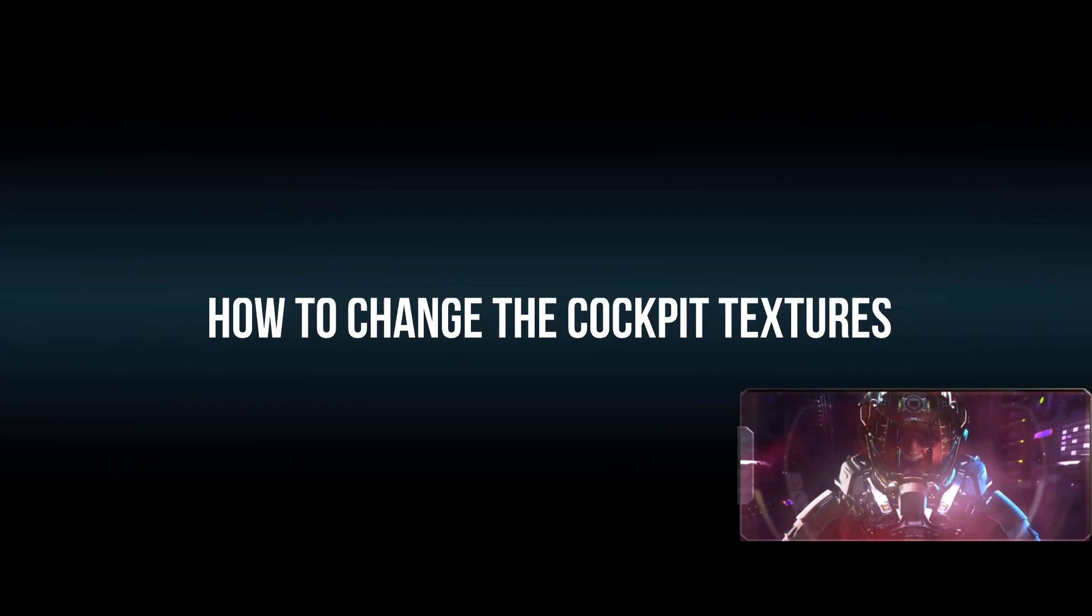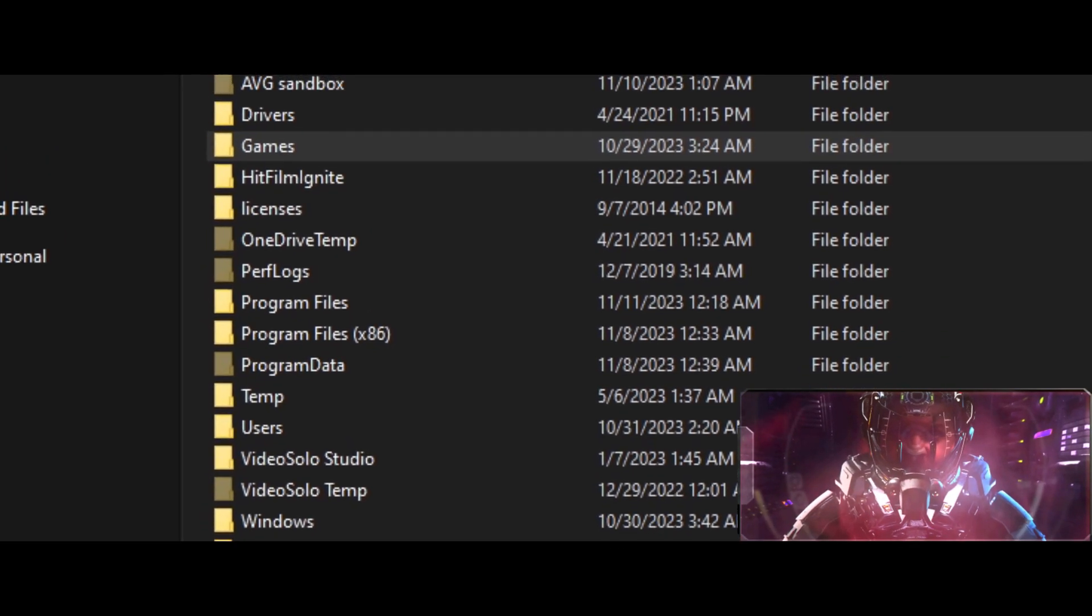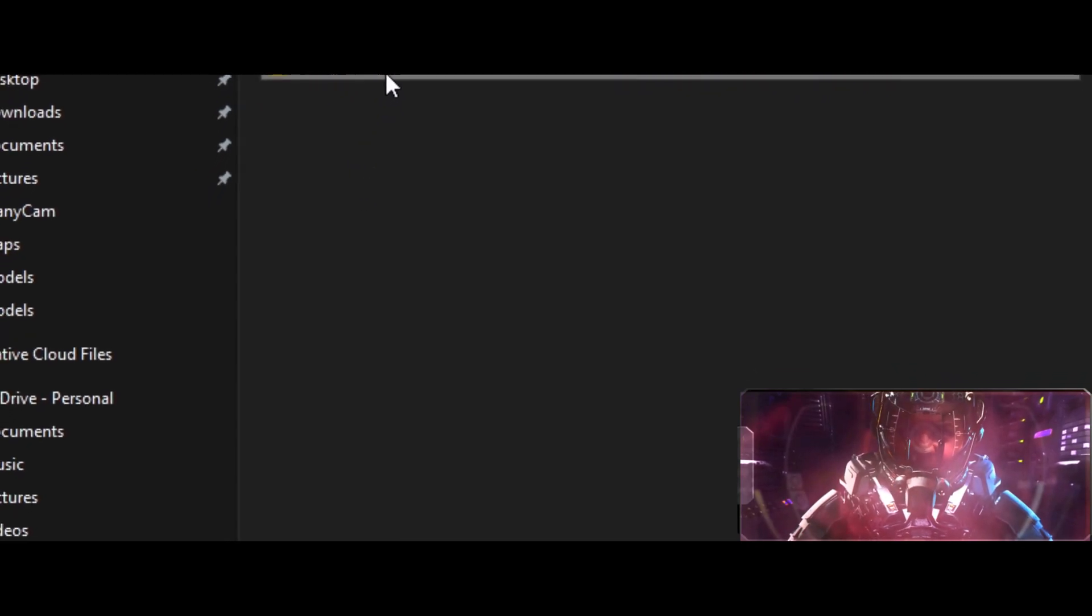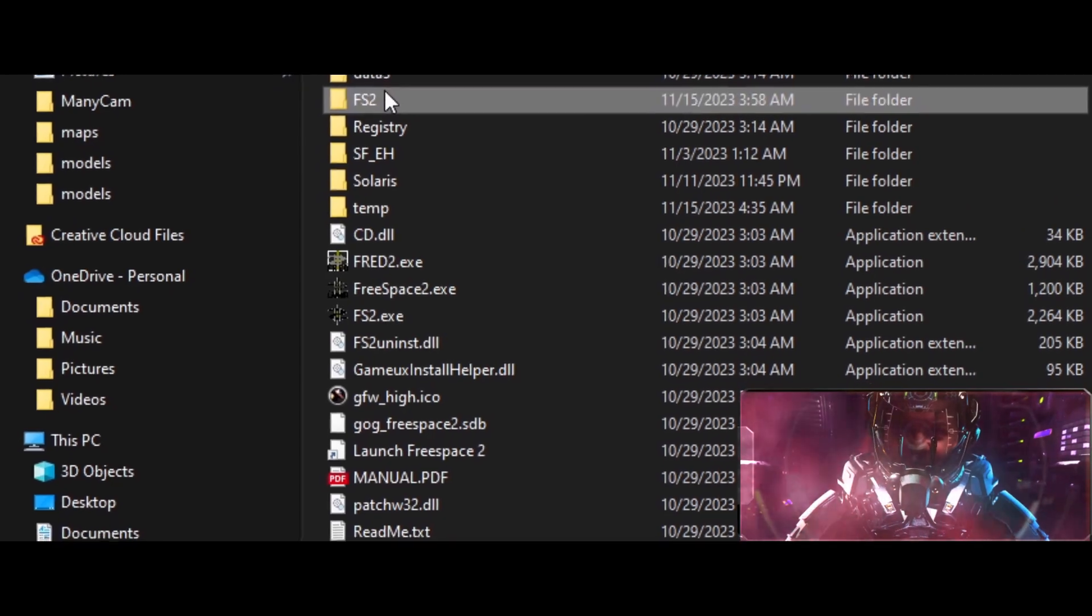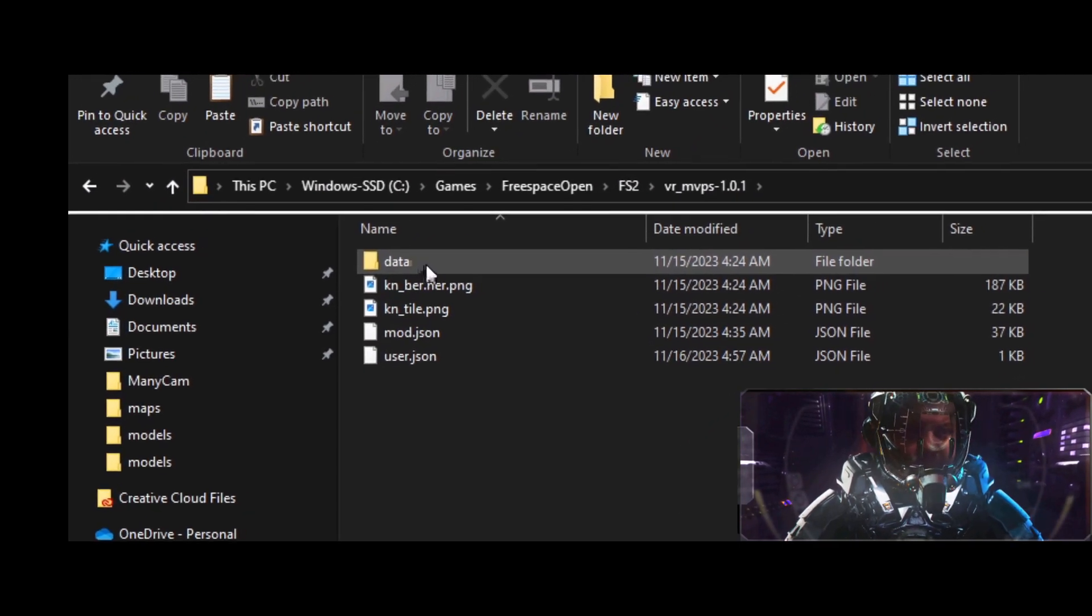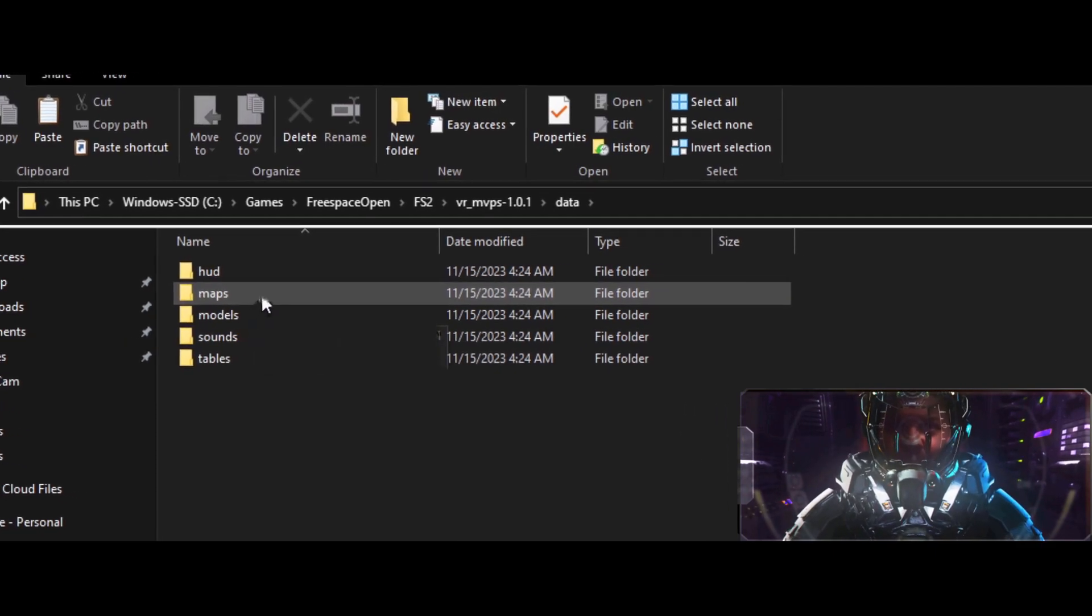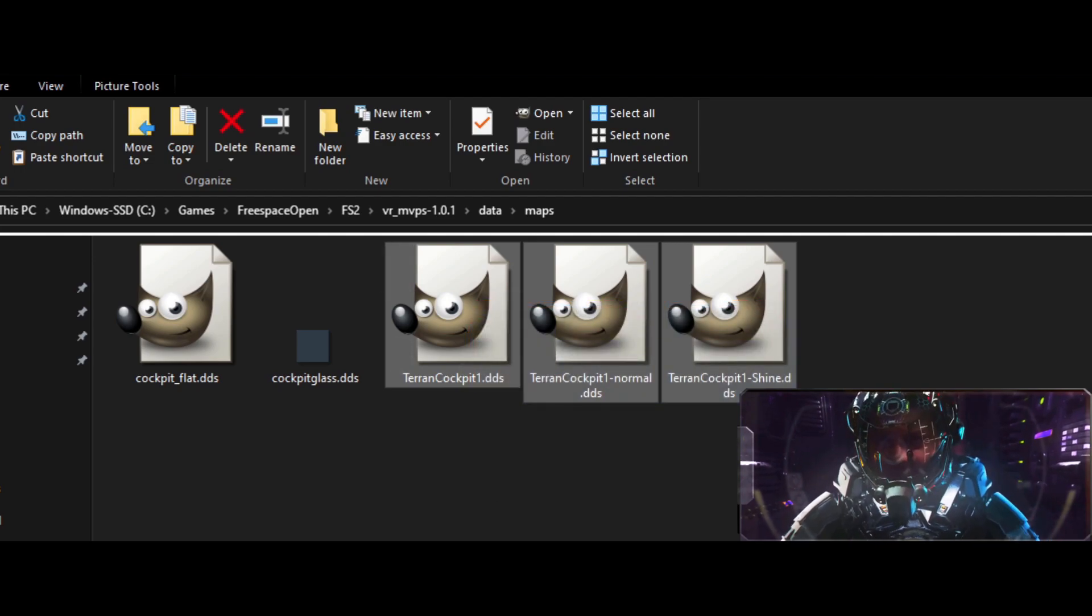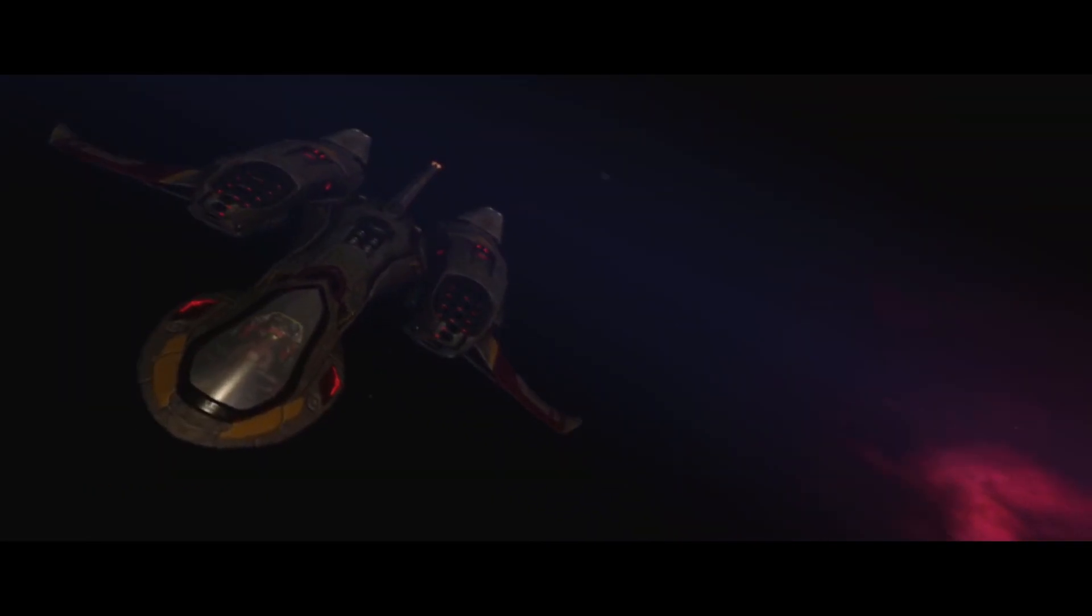Alright, here's how to change the cockpit textures. Go to C Drive. Click on Games next. Now, click Free Space Open. Go down to FS2. Scroll down to VR101. Hit Data. Scroll down to Maps if you want to change it. These last three right here are the ones we're going to change. If you just drop the file in and hit Replace All, it'll change it.